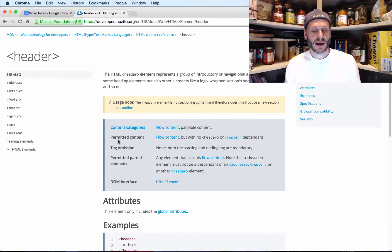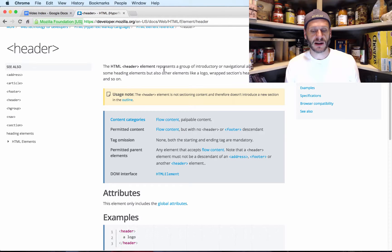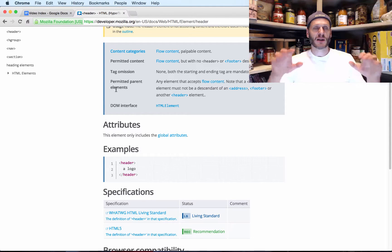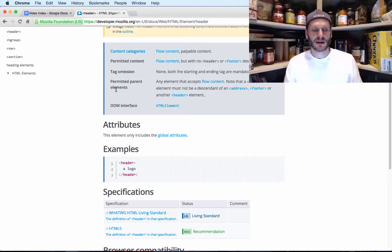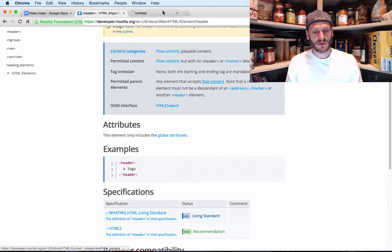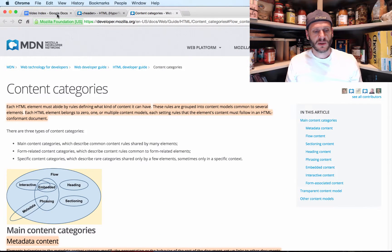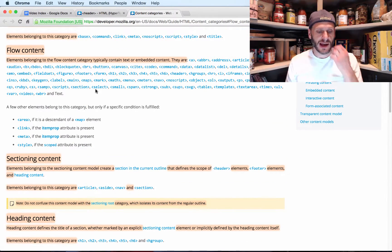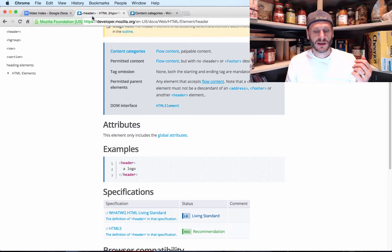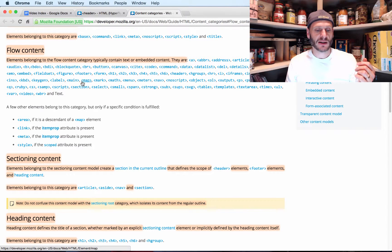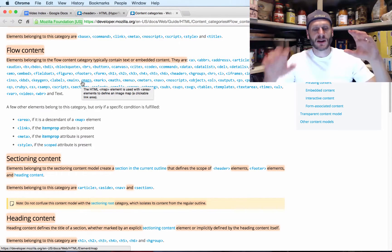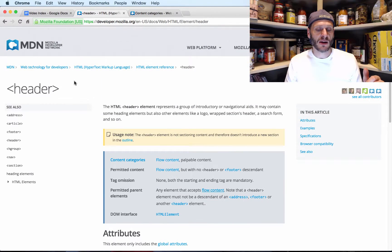Looking at the documentation directly: 'The header element represents a group of introductory or navigational aids' — same as what I was pointing out. The permitted content is flow content with no header or footer descendant. In terms of parent elements, in HTML we talk about the parent element and the nested one inside as the child or descendant. Any element that accepts flow content can be a parent of header, except footer, header, or address.